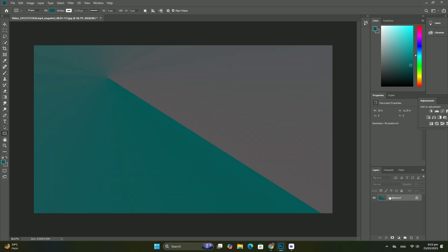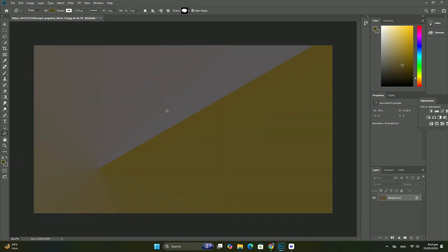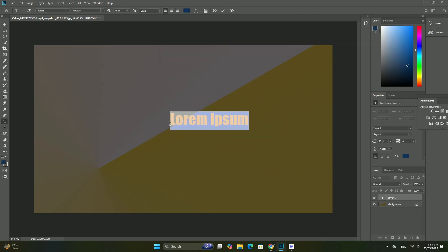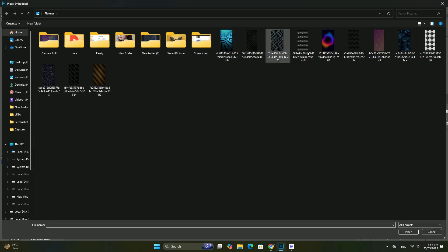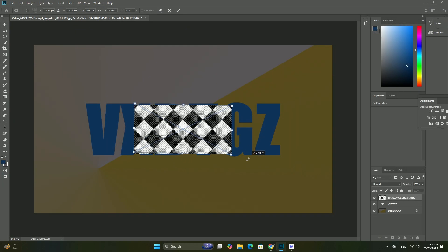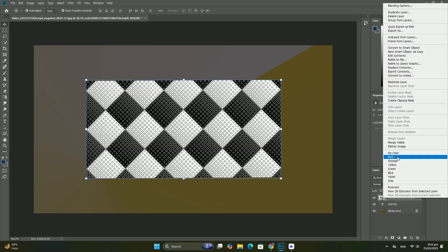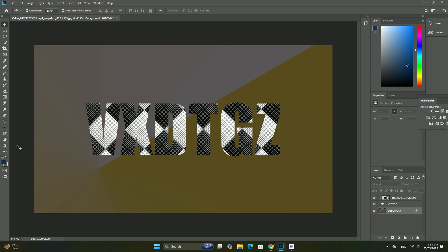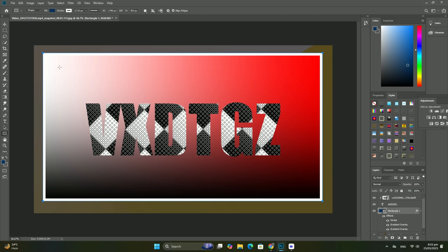We can control a layer's level of transparency from the layers panel using the opacity option, directly across from the blend mode options. An opacity value of 100%, the default value, means that we cannot see through the layer at all. But the more we lower the opacity value, the more the layer below it will show through. I am going to lower the opacity of my hue saturation adjustment layer down to 70%. With the opacity lowered, the original colors of the image begin to show through.